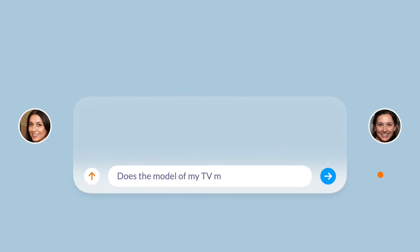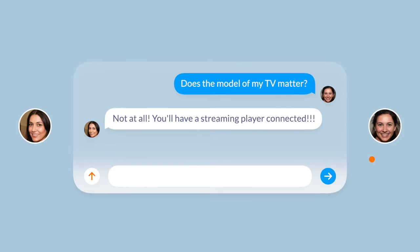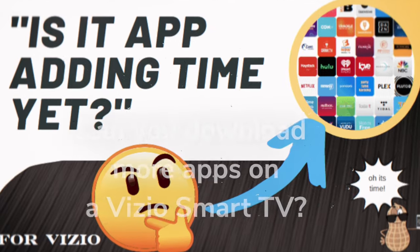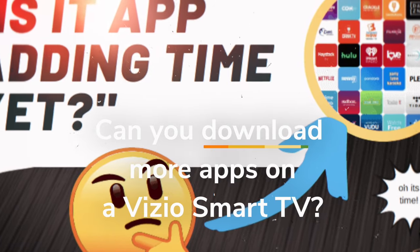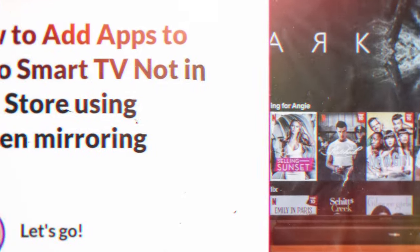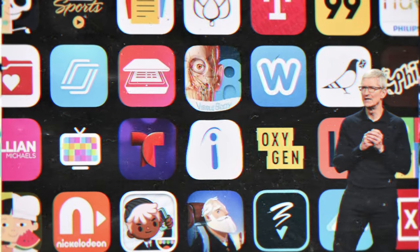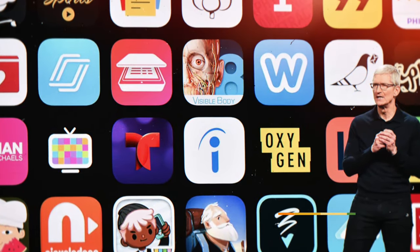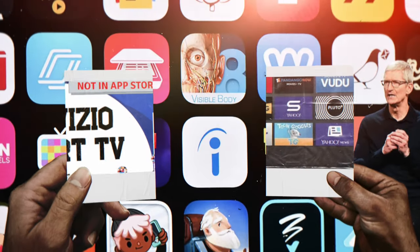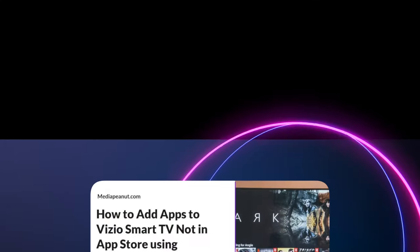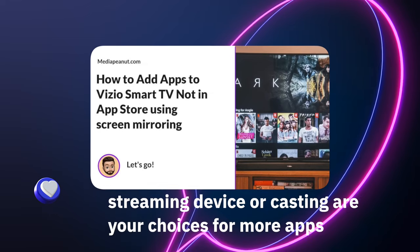If using a streaming device, the model or year of your Vizio smart TV won't make much difference, because you won't be using the Vizio SmartCast software for apps. You can download more apps on a Vizio smart TV by using a streaming device or casting. Streaming devices such as an Amazon Fire Stick, Roku Ultra, or Nvidia Shield TV work wonders for Vizio smart TVs. A Fire Stick is the least expensive option of the three, while the Nvidia Shield serves as the absolute ultimate streaming device.